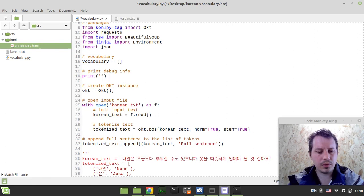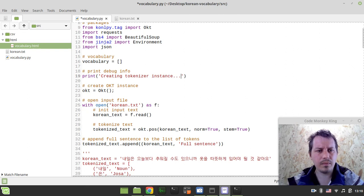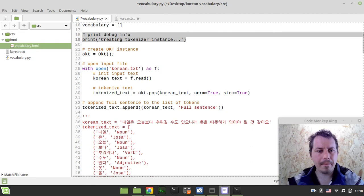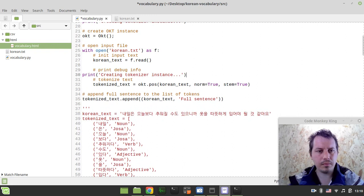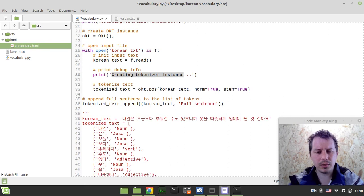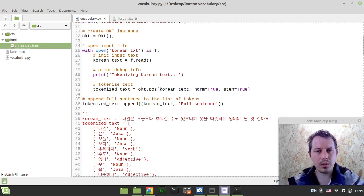Let's print 'Tokenizing text' with the current text, just to give the user an idea that something is actually happening.